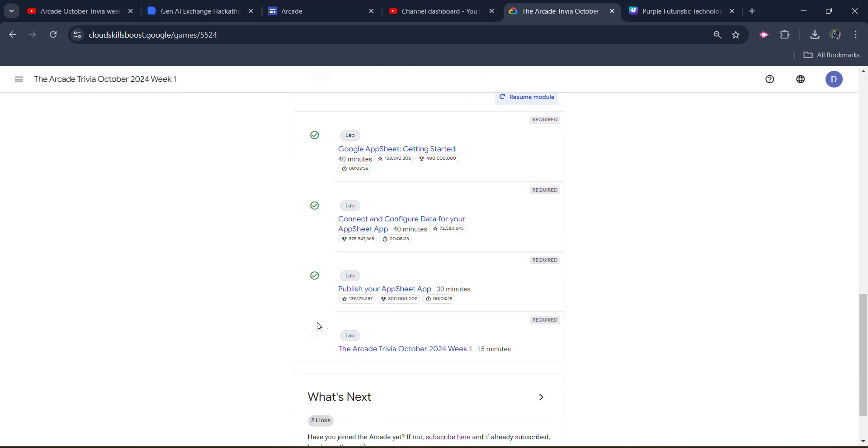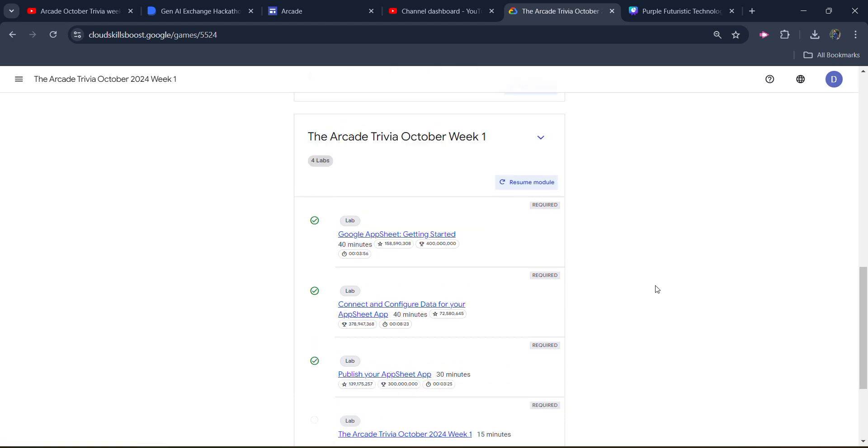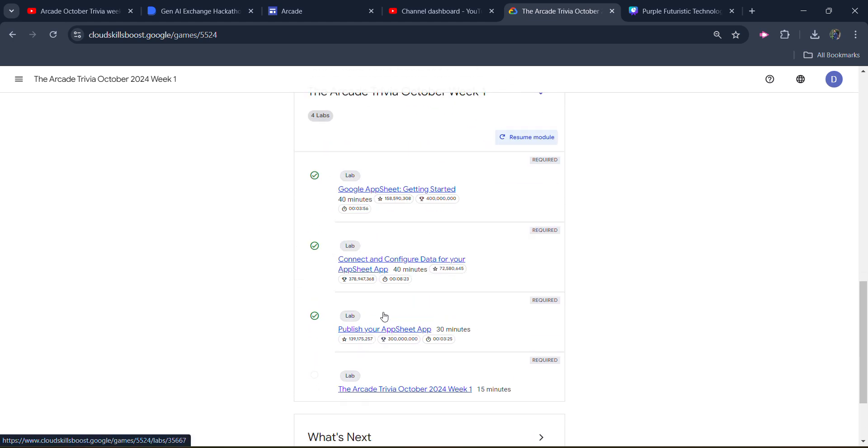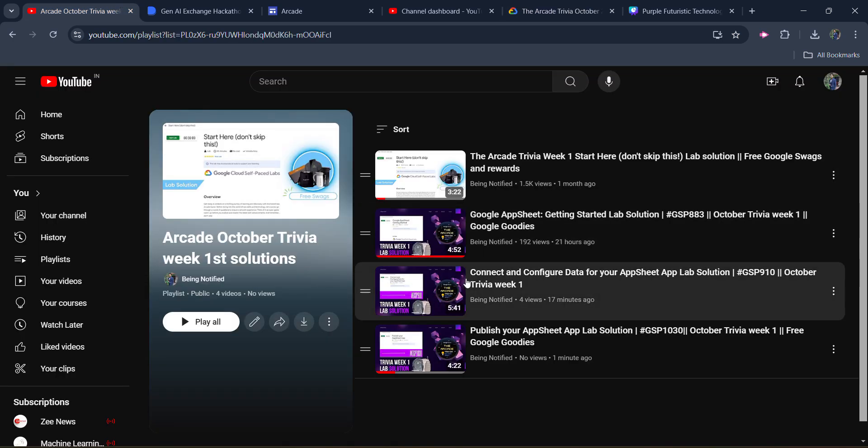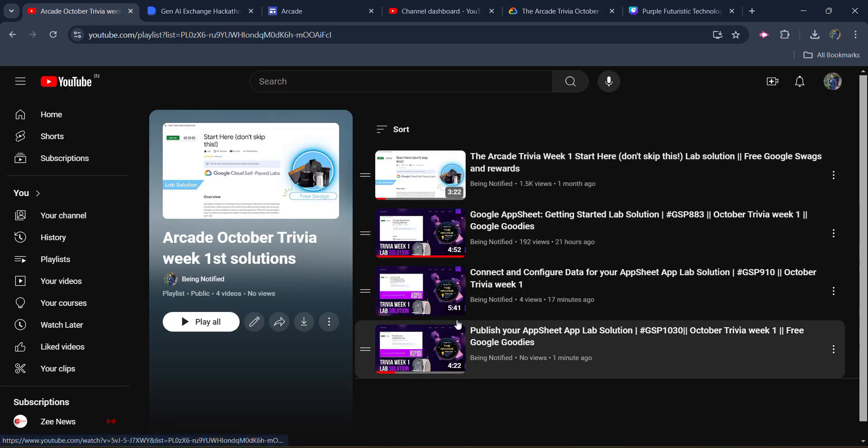The final lab I will provide you with the solution which is going to be this one. Before starting the solution, I want to inform you that I already uploaded the solution of the previous four labs. The last four labs have been uploaded that you can access from the link in the description box. You will get the link of this playlist with all the solutions.